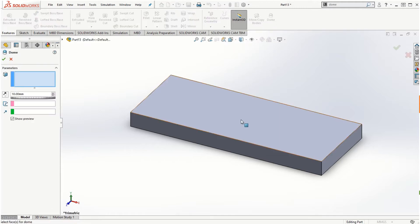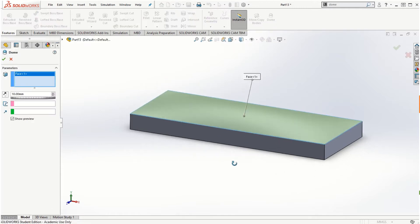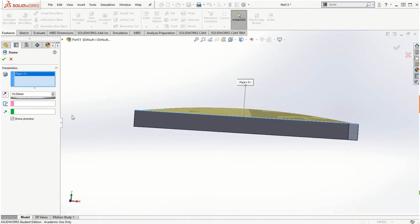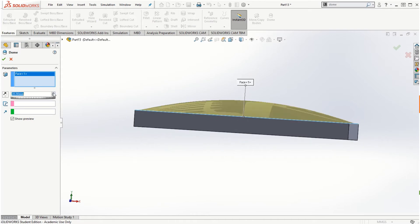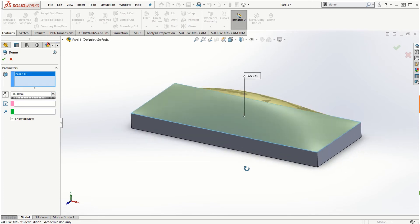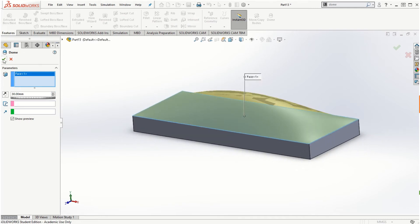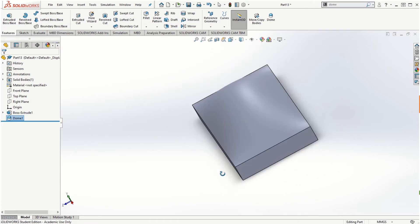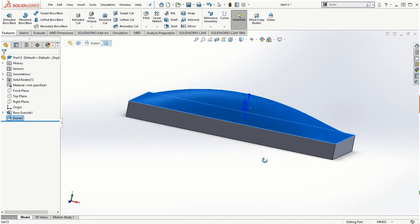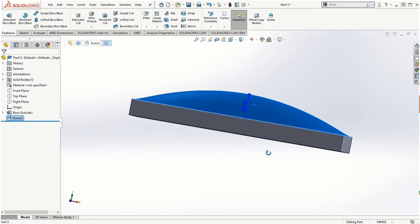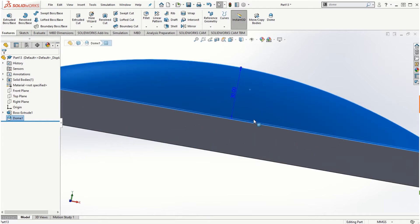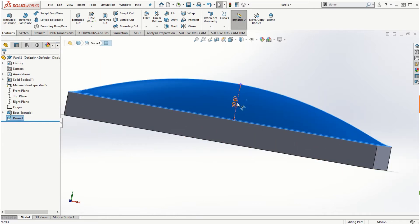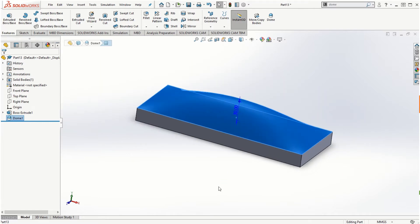Now if I click on the dome feature and select the face that I want to add the dome to, based on the distance that we use, we can add the dome to the surface. Once I click on the check mark, I can see the top surface has been added with the dome feature with the distance as we specified. This is a very simple way to create the dome feature.